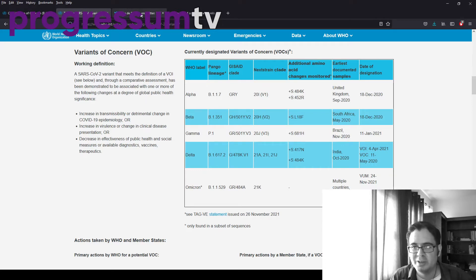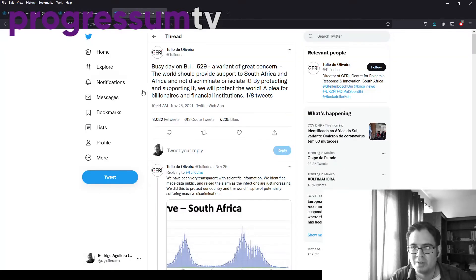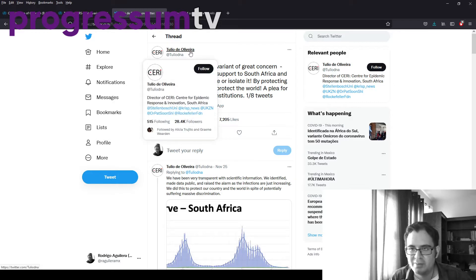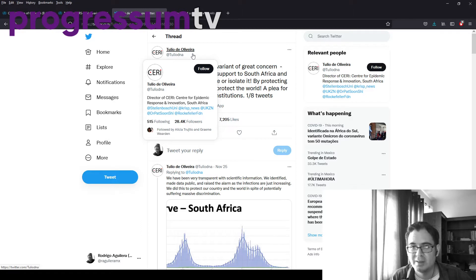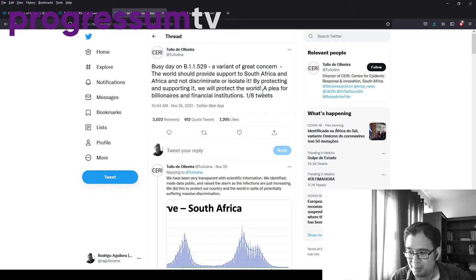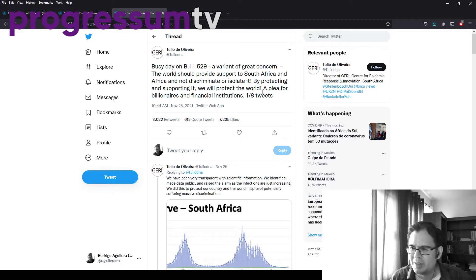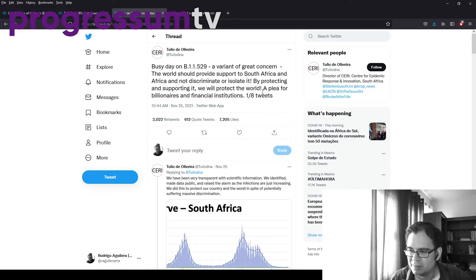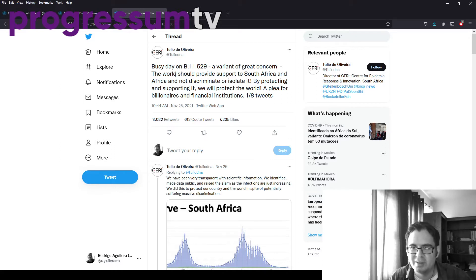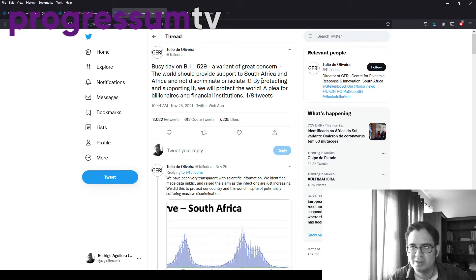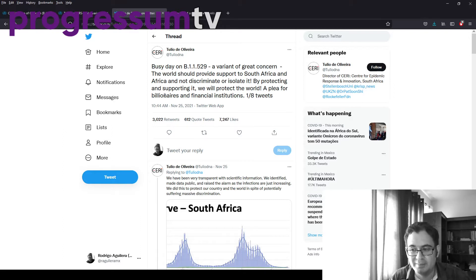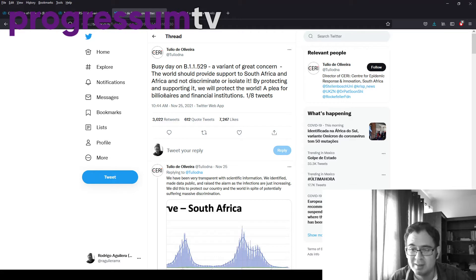Now I want to show you some tweets from Tulio de Oliveira. He is the director of the Center for Epidemic Response and Innovation in South Africa. I don't know if he's the South African Dr. Fauci, but he did a press conference yesterday, and these tweets have gotten some traction on Twitter. So I'm just going to read some of them. Busy day, a variant of great concern. The world should provide support, South Africa and Africa, not discriminate or isolated by protecting and supporting it. We will protect the world, a plea for billionaires. I don't think they're going to listen.